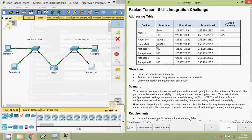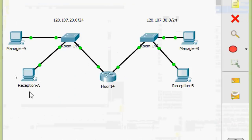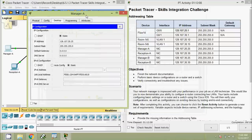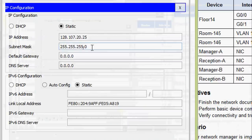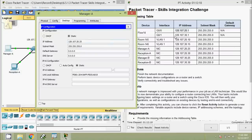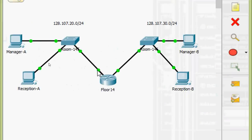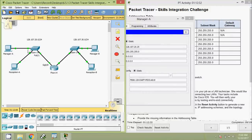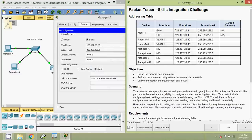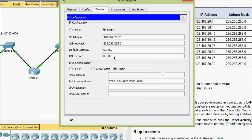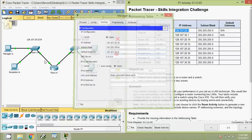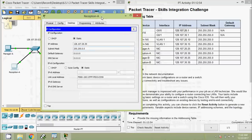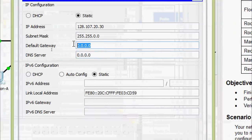We also check Manager-A and Reception-A. Coming to Manager-A: IP configuration shows 128.107.20.25 — correct. We need to set the default gateway. This network is connected to GigabitEthernet0/0 on Floor14, so the default gateway is 128.107.20.1. We copy and paste that address. Then checking Reception-A: address is 128.107.20.30 — correct. We set the default gateway here as well.